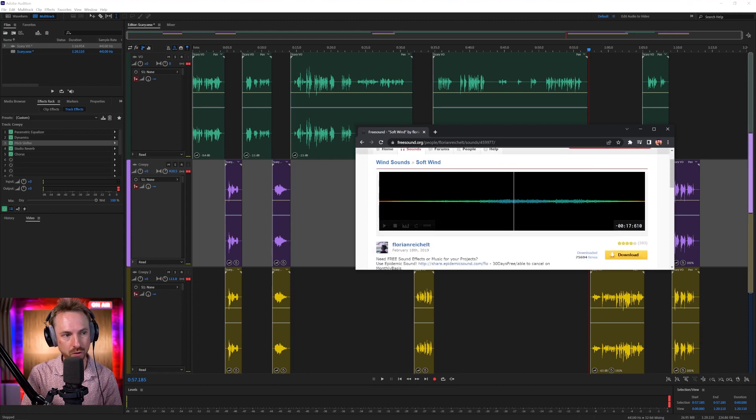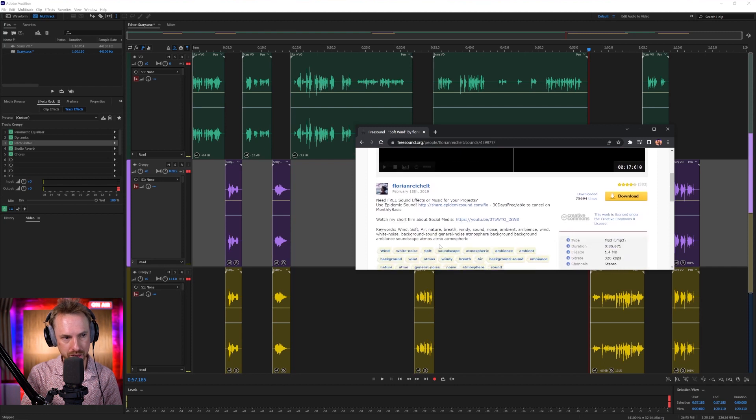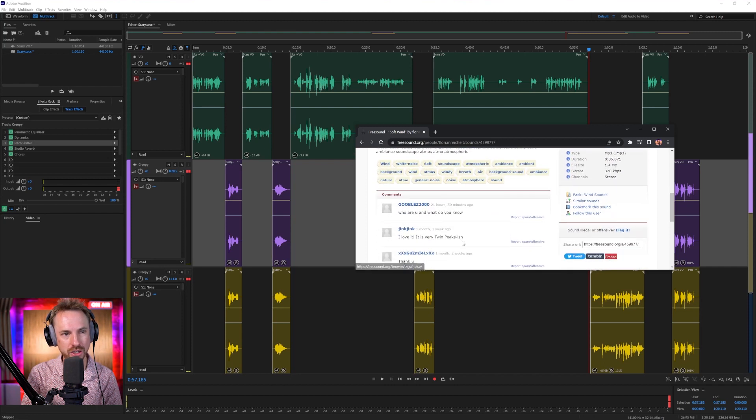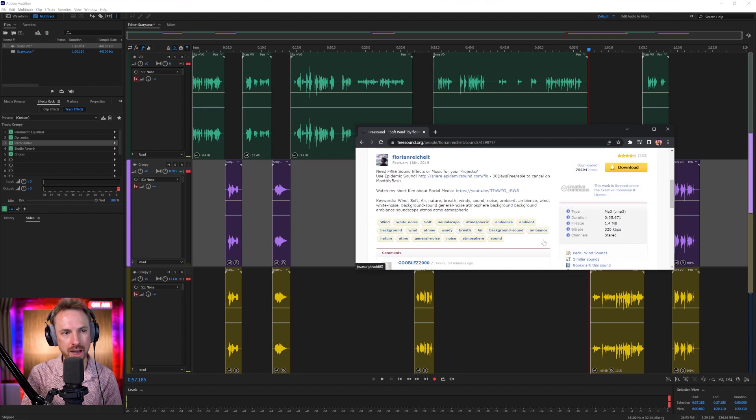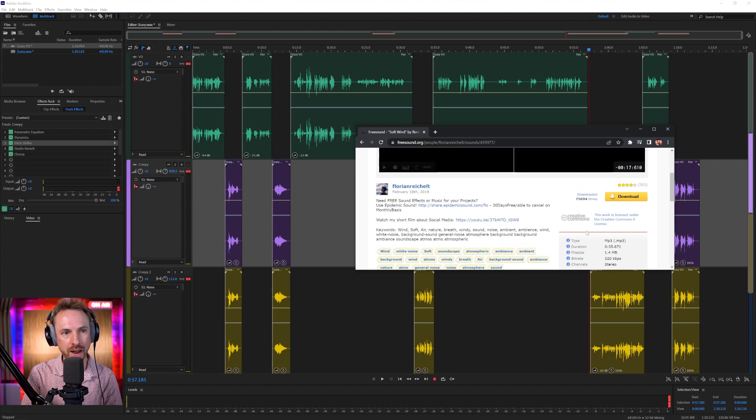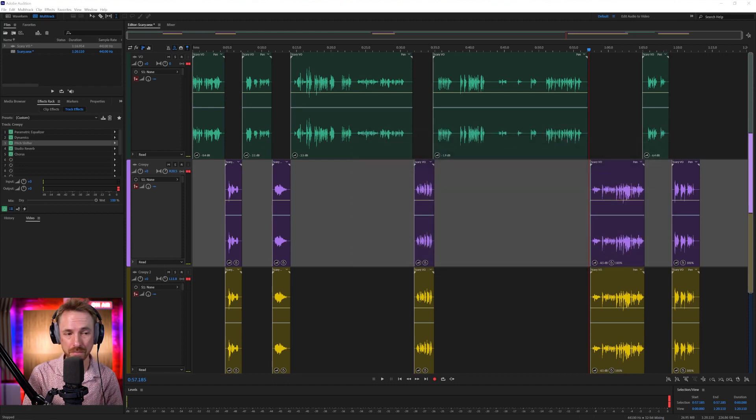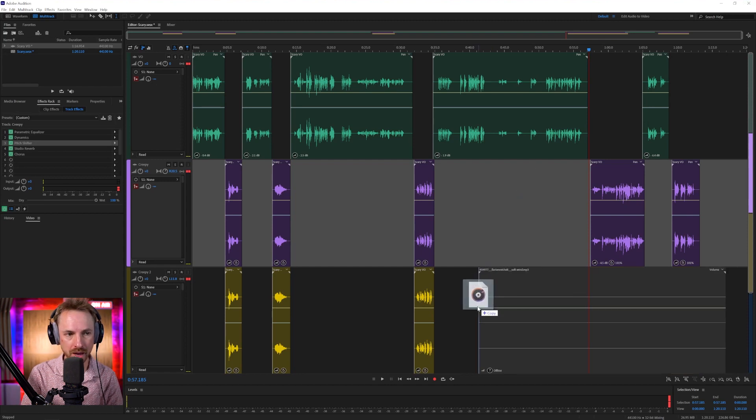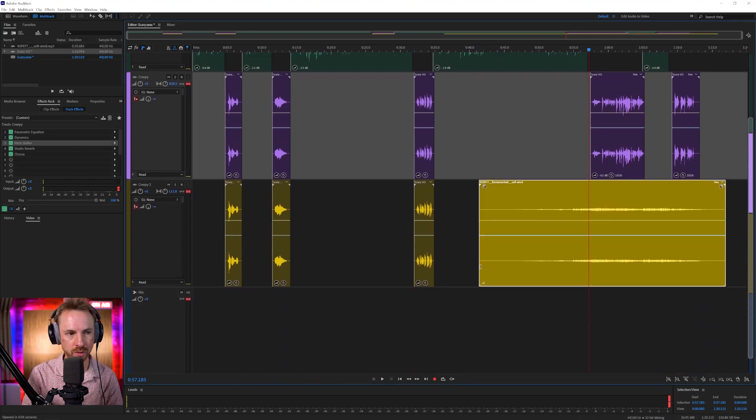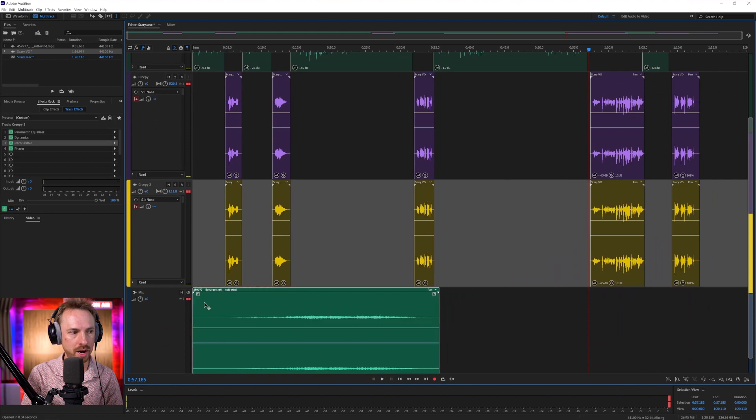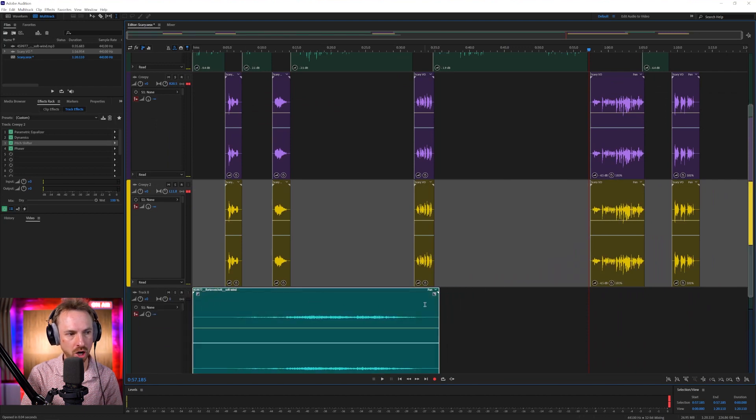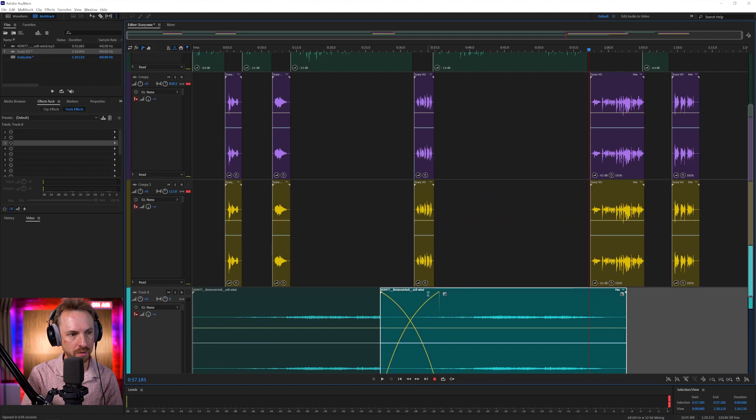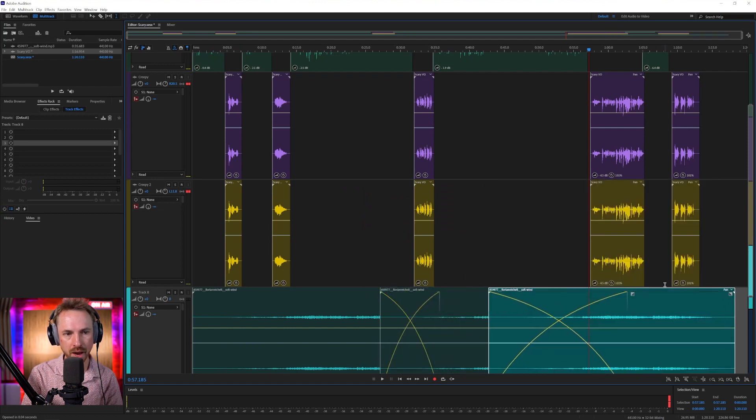I've got one from Florian Reichelt. Thank you so much for uploading that. And if I actually look here at the licensing terms, you will see this is Creative Commons zero, which means no attribution is actually needed. But I'm going to attribute you anyway because it's really good stuff. And here we've got some wind, which I can actually go ahead and drag onto a track of its own.